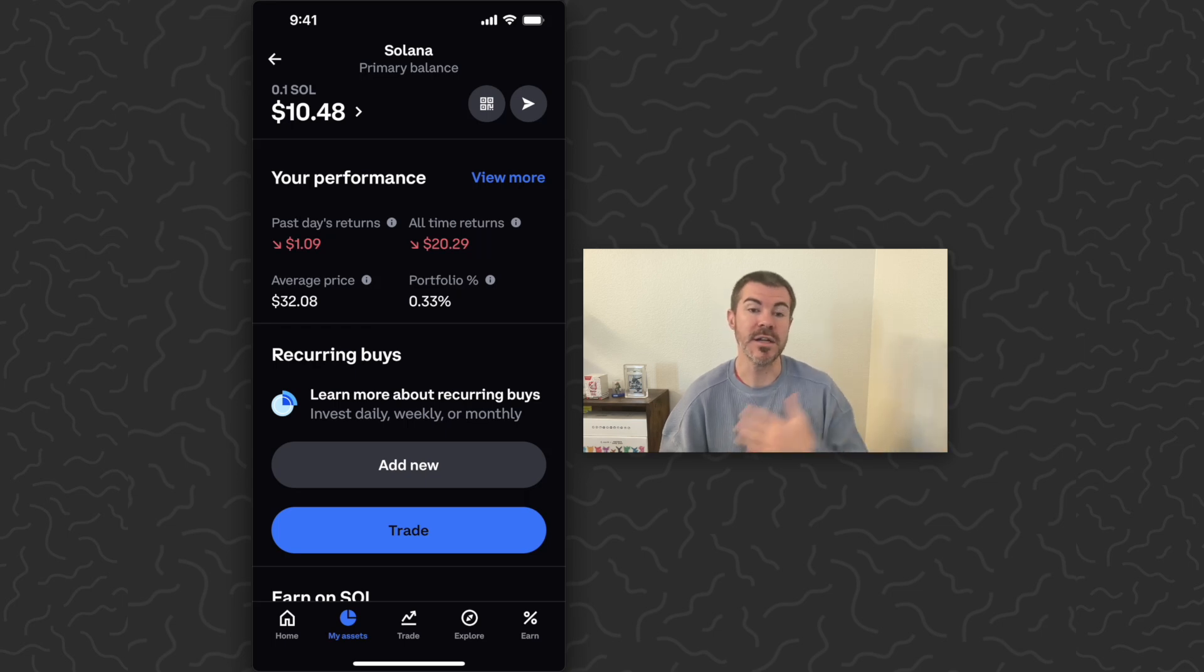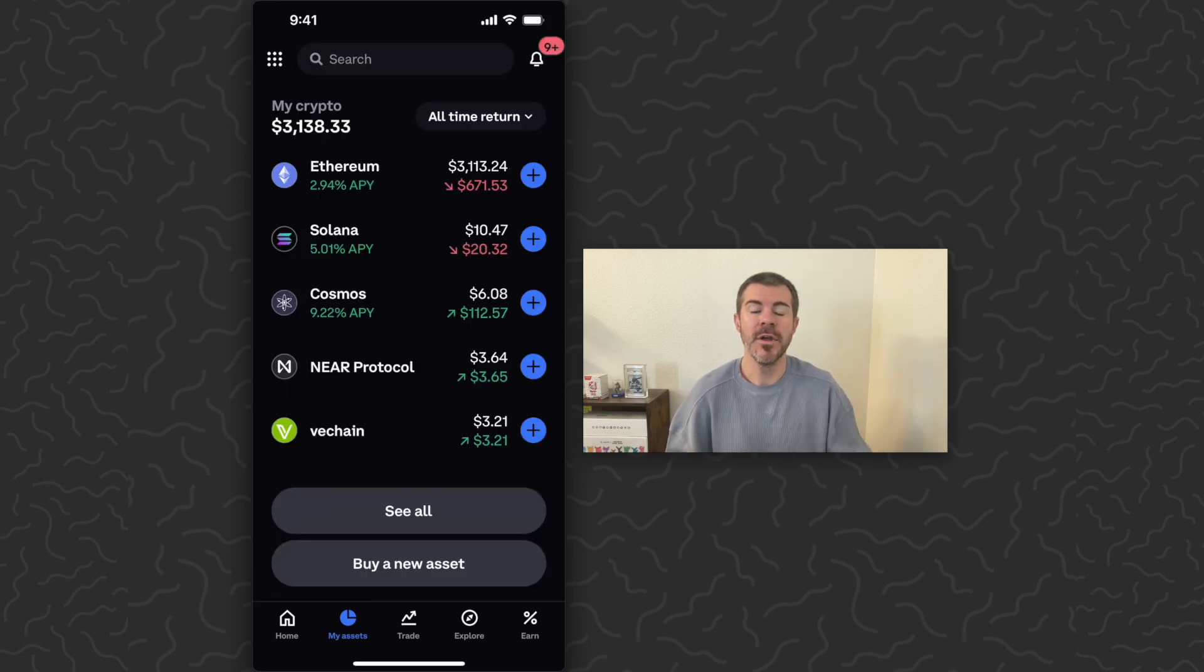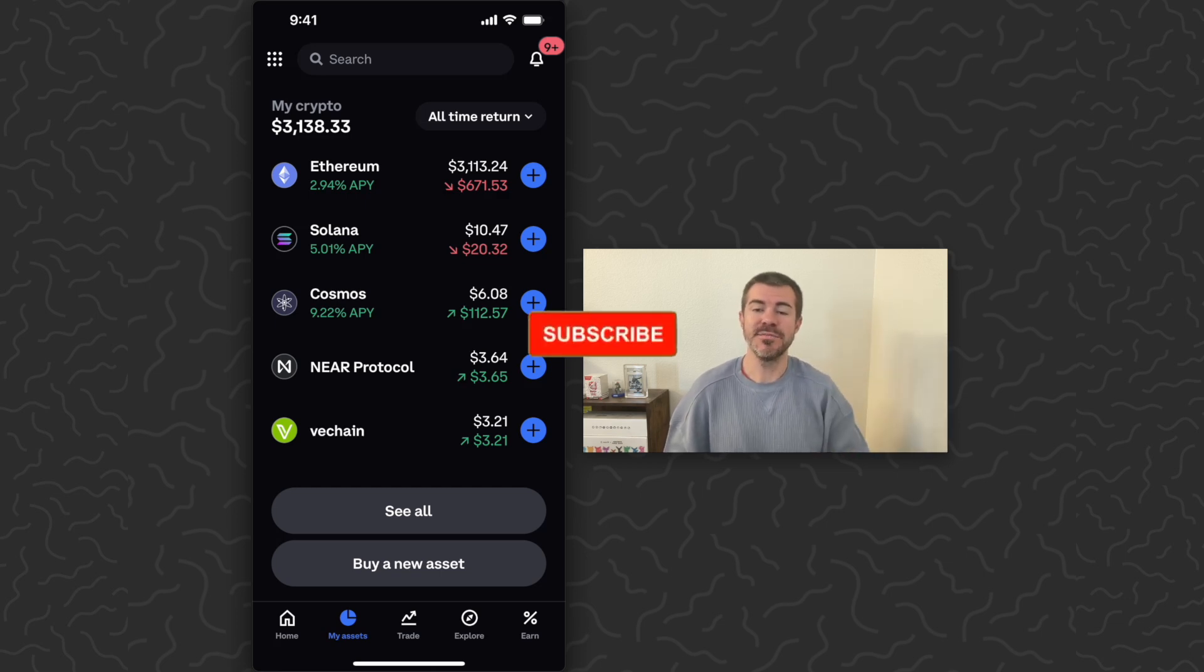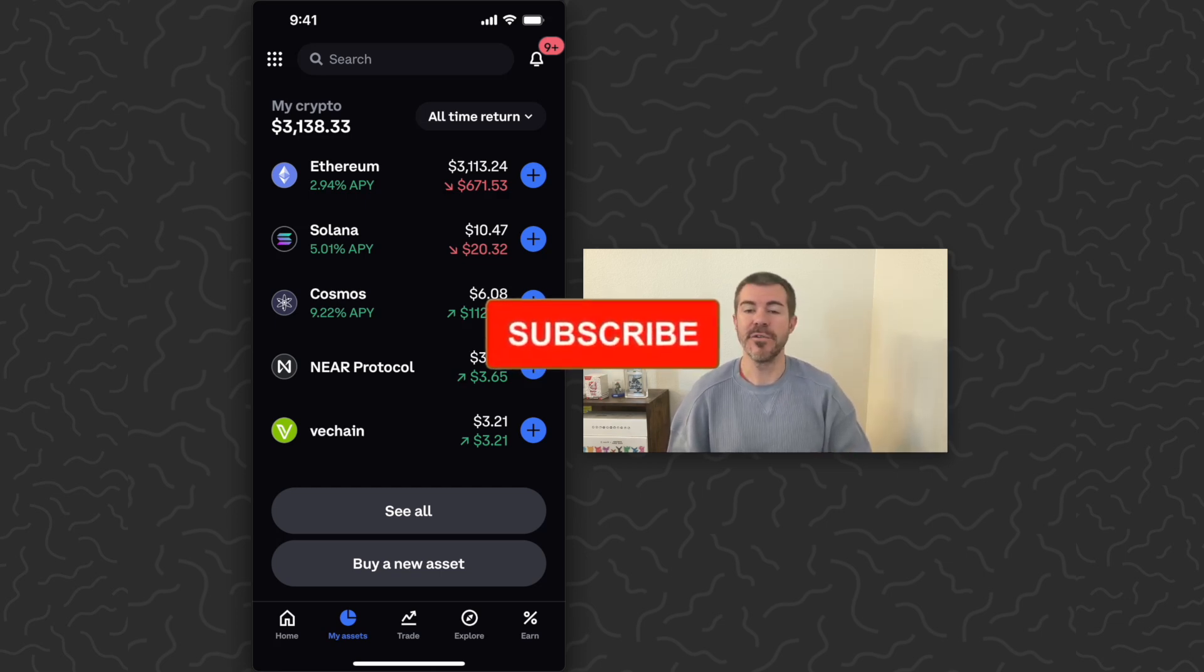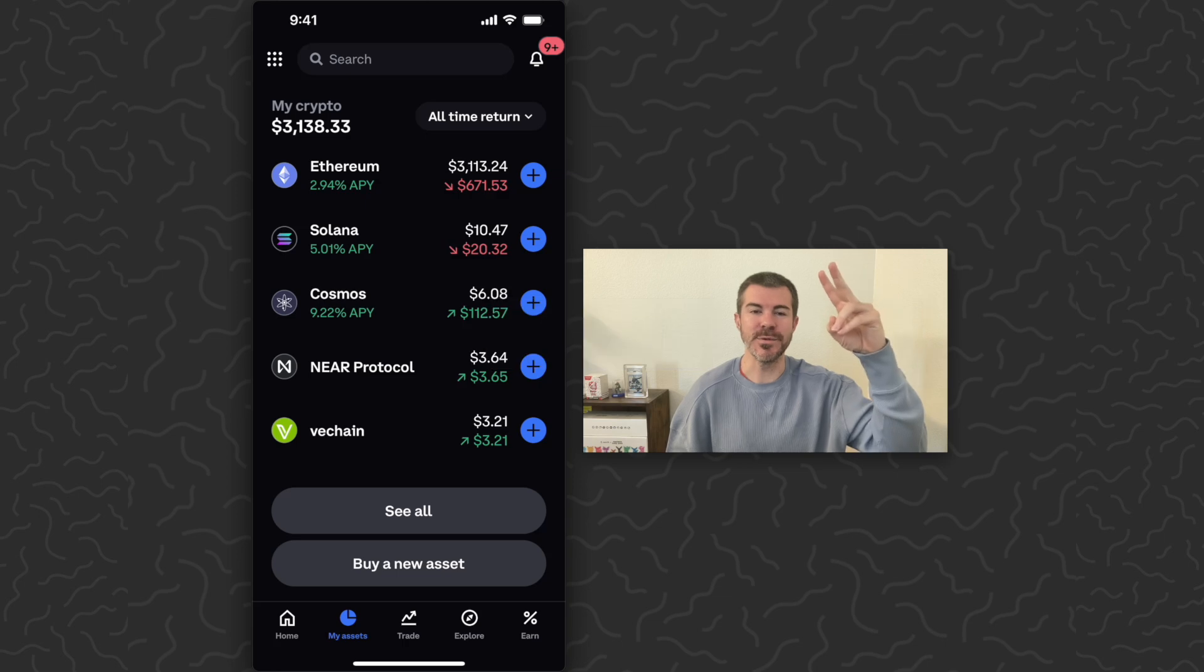Hope you guys enjoyed this video, found it helpful. Let us know what you think down in the comments below. Like and subscribe if you want to see more videos like this. Thank you guys for watching, I'll catch you in the next one.